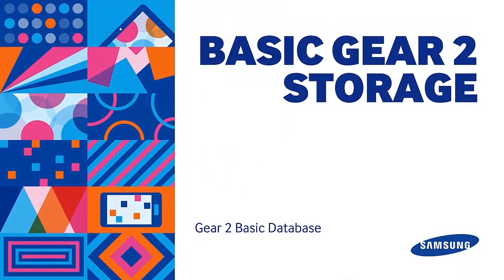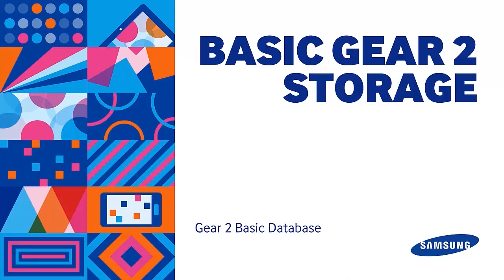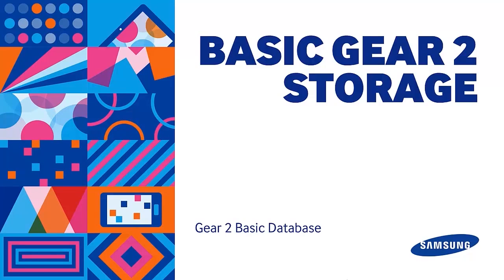In our video on Samsung Accessory File Transfer, we made use of the local file storage. This tutorial takes on another approach. As I've said earlier, there are three types of storage available for you to utilize in your apps for Gear 2. The File API, the Index Database, and Web Storage. Let's discuss each one in detail.